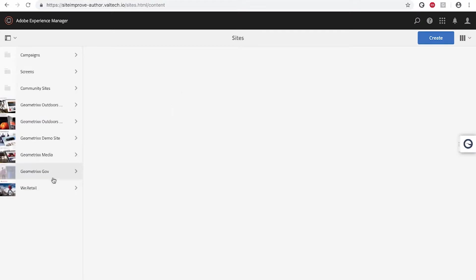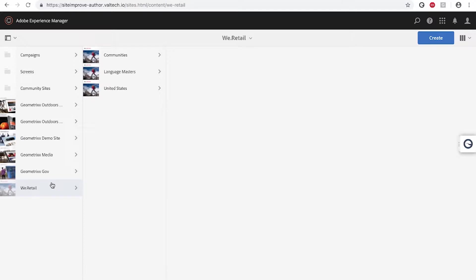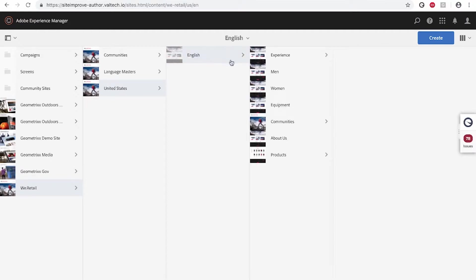Welcome to this quick walkthrough of the Siteimprove integration with Adobe Experience Manager, or AEM for short. With the integration, you can access the Siteimprove features inside the AEM editing environment.